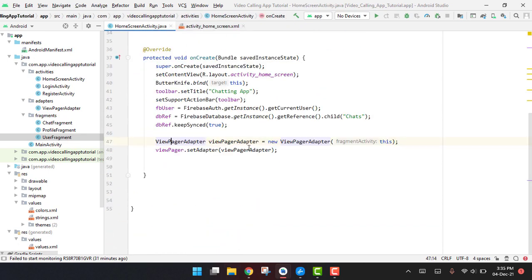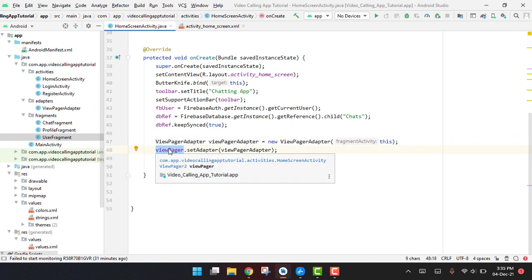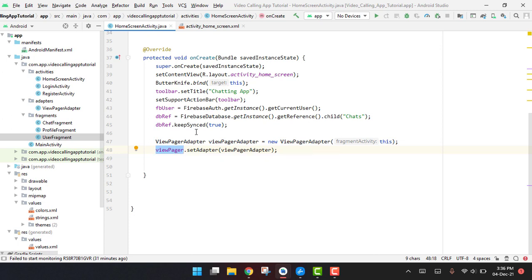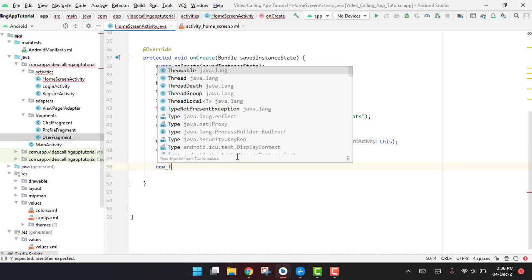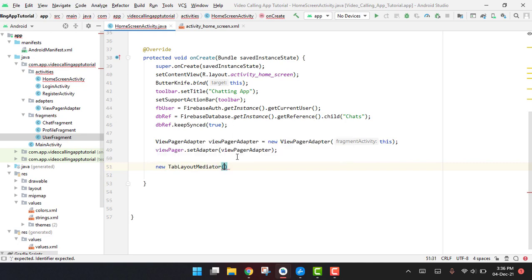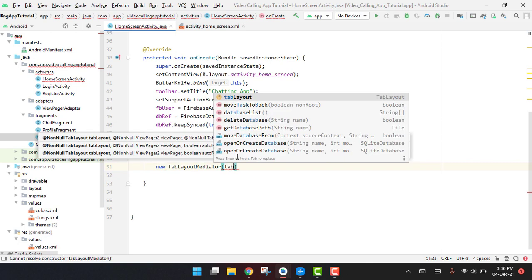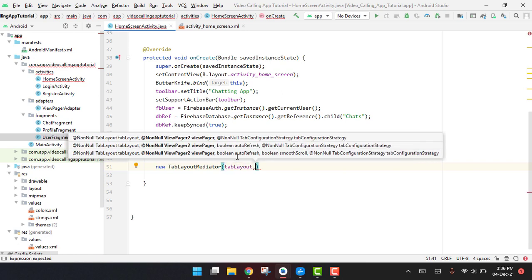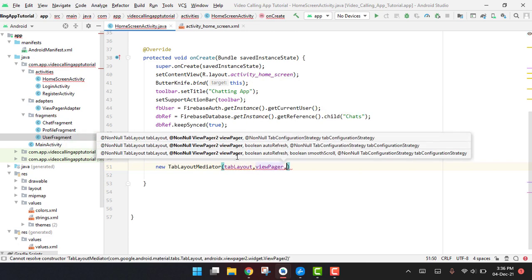Since we already have assigned the adapter to our ViewPager, we now have to bind it to our TabLayout. To do this, we use new TabLayoutMediator, and inside it we write the tab layout first, then the view pager.